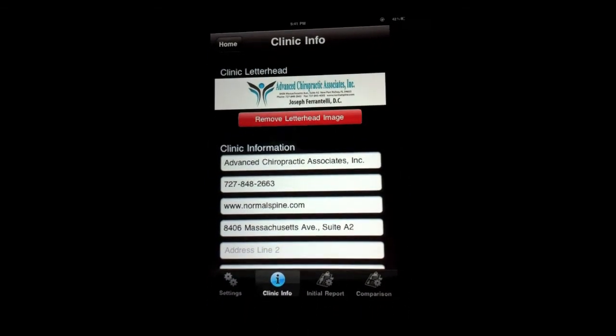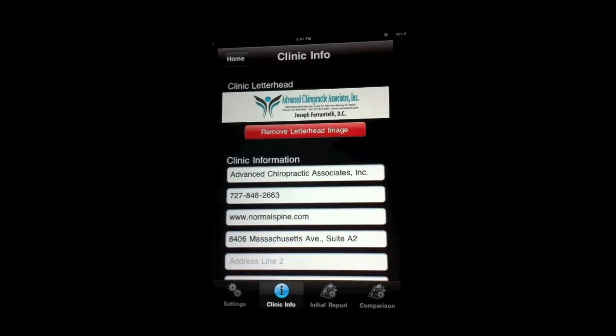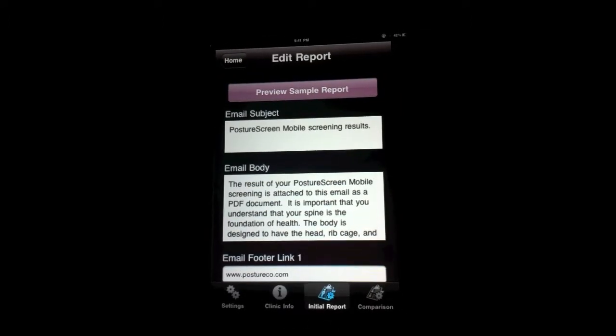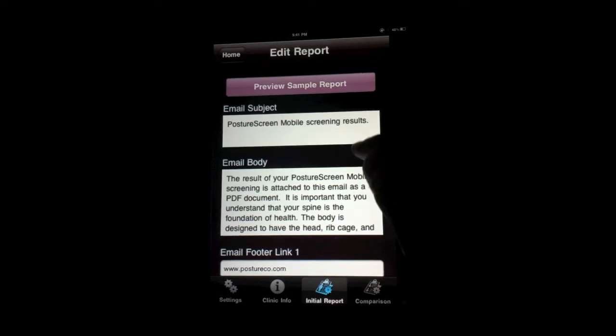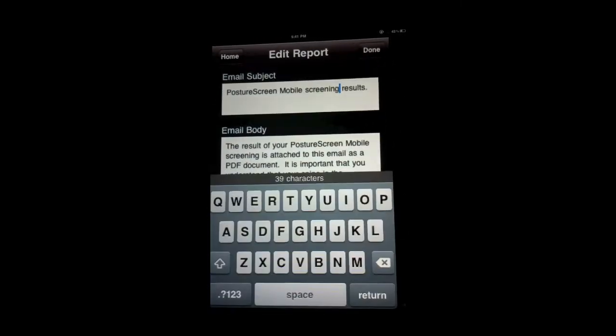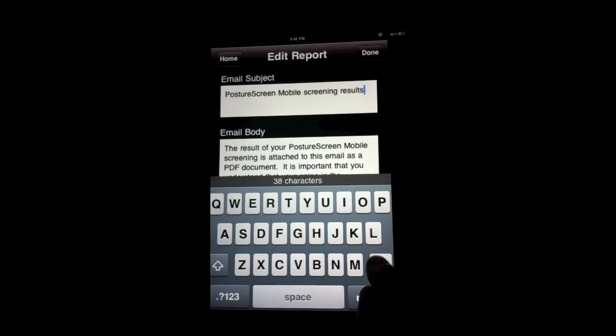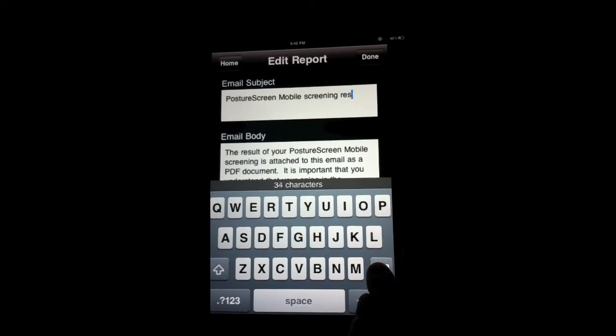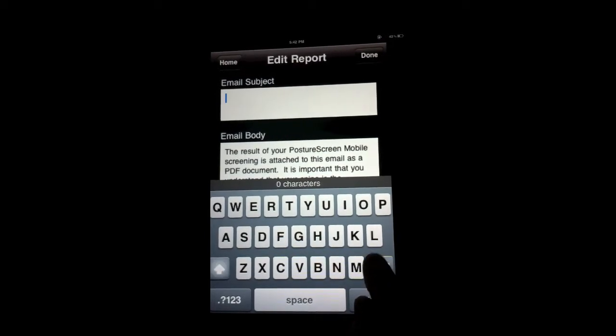The next thing that we can do is, once we set the logo, we can go into Initial Reports. And we can edit the email subject. And all you do is tap in here, and then you could type in anything that you want. So I'm going to say,